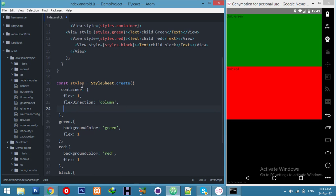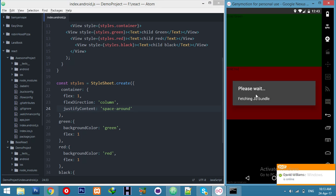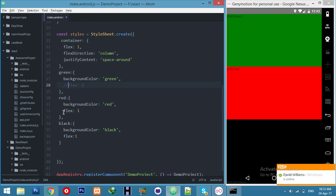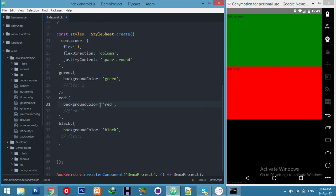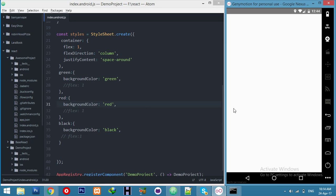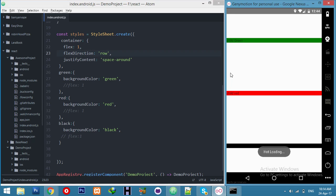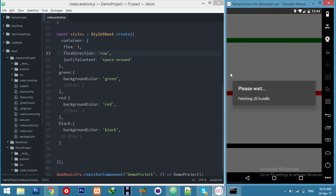We are working on the main container. Let's say justifyContent with space-around. Okay, save. You can check this without flex. As you can see, it's space-around. If I go to row direction, then you can see the difference. Okay, it's very cool — you can make any of these types of layouts.